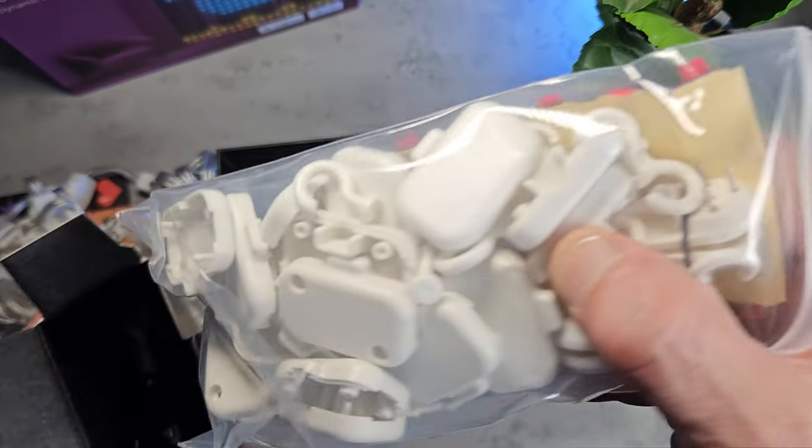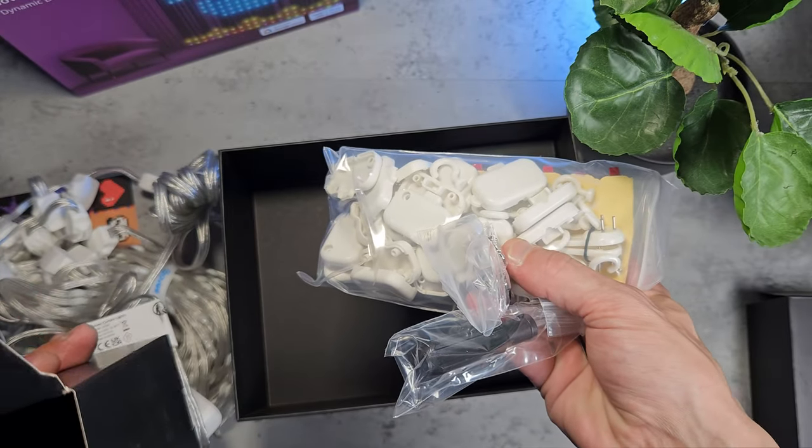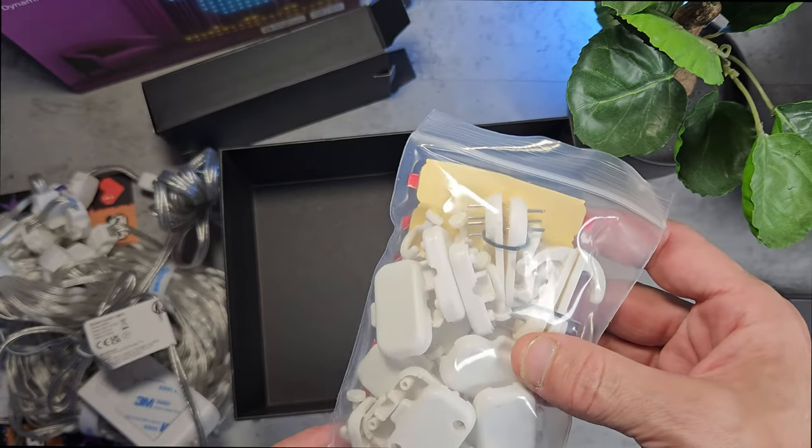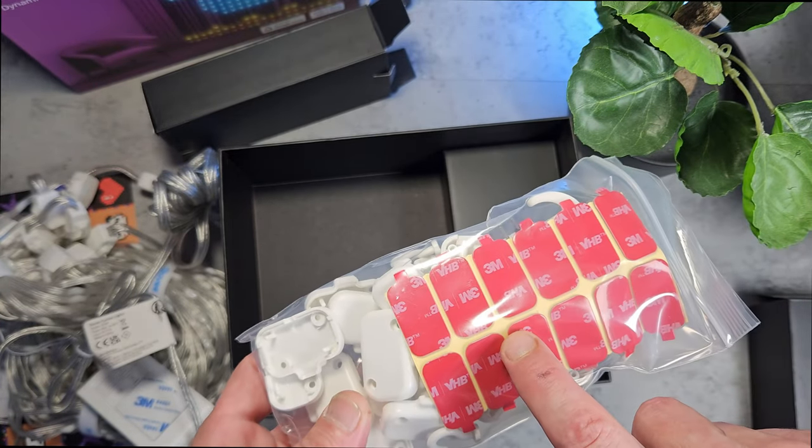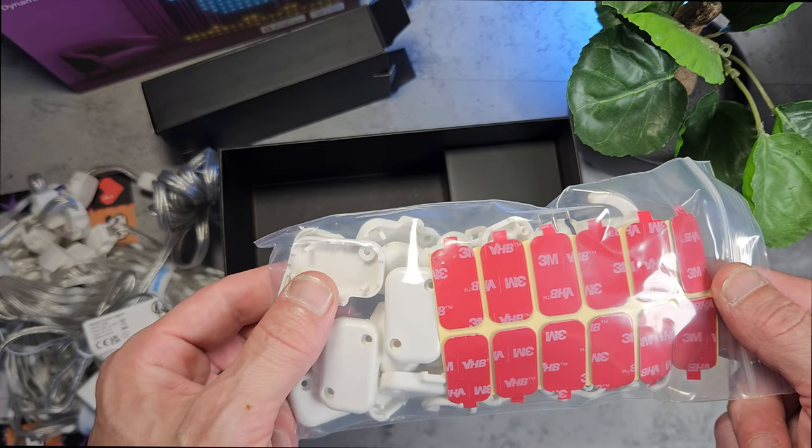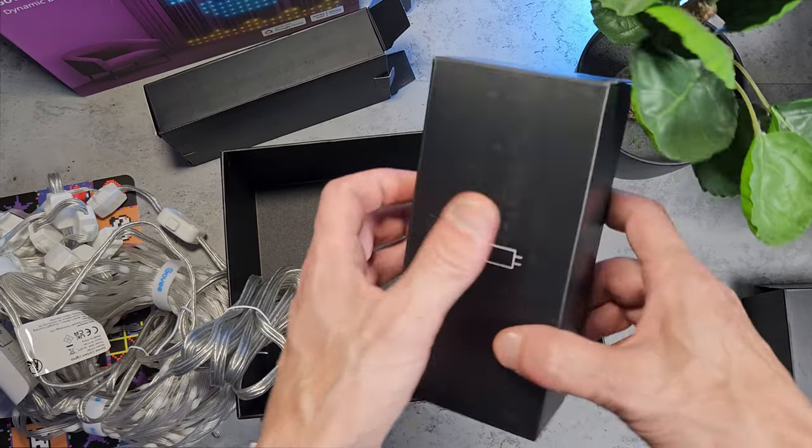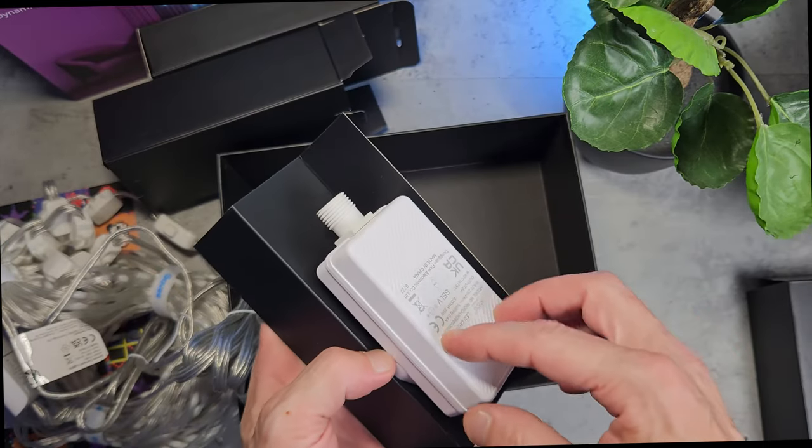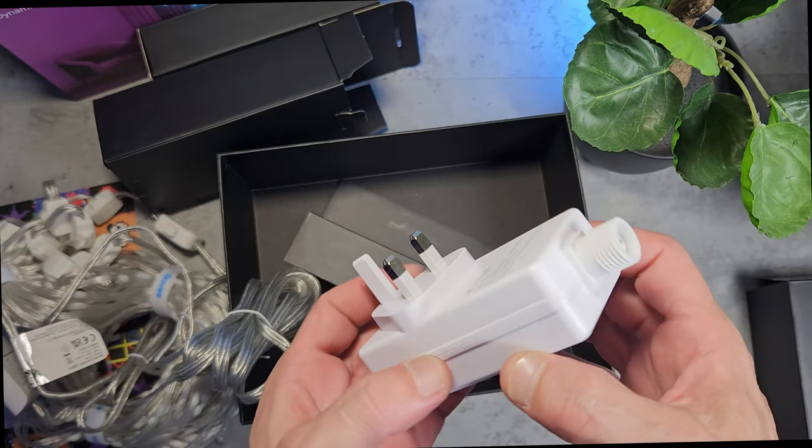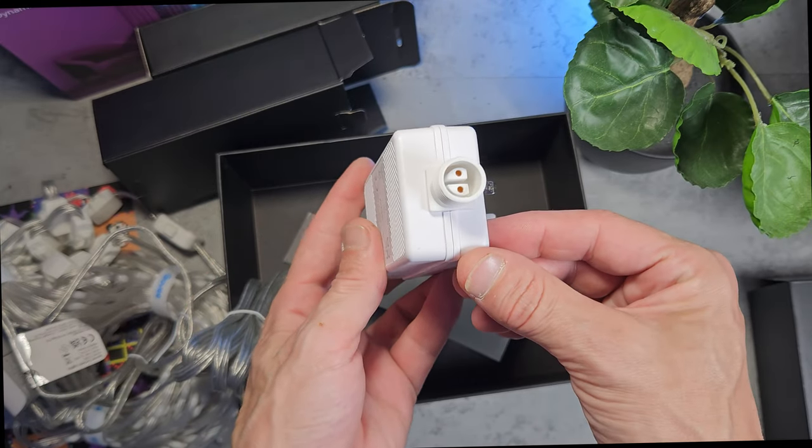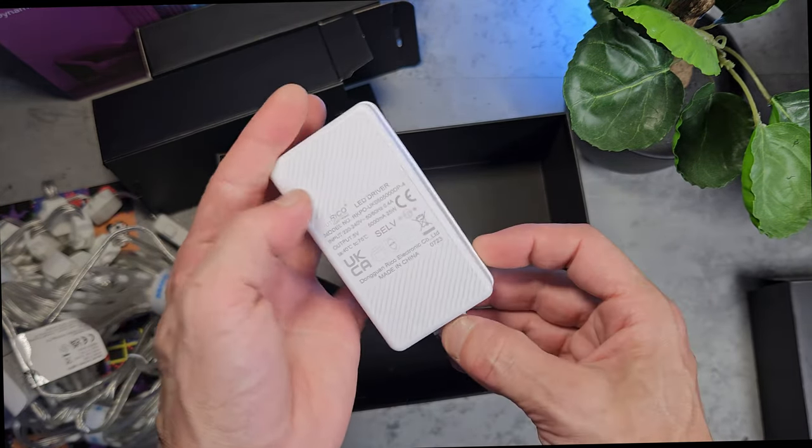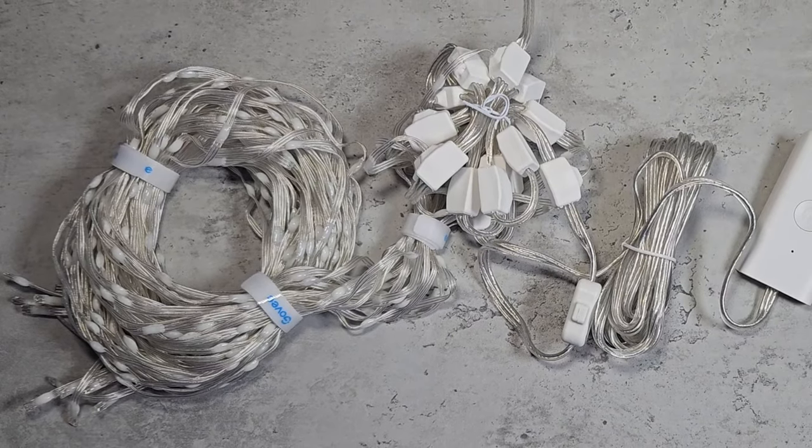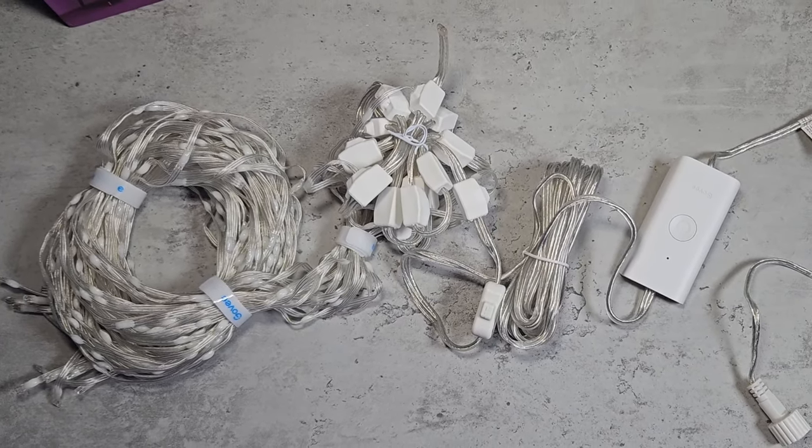In box number 2 we get all of the mounting equipment, Govee even included the screwdriver here which was very helpful. We get 3 mounting types: nailing hooks, 3M tape and the curtain hooks. In box number 3 we get the power supply, as discussed this is slightly unique, this is slightly different to typical Govee power supplies but I think that's because it's also used for outdoors. Though this curtain light does have an IP65 weather proof rating, I would still recommend keeping the power supply indoors if possible.